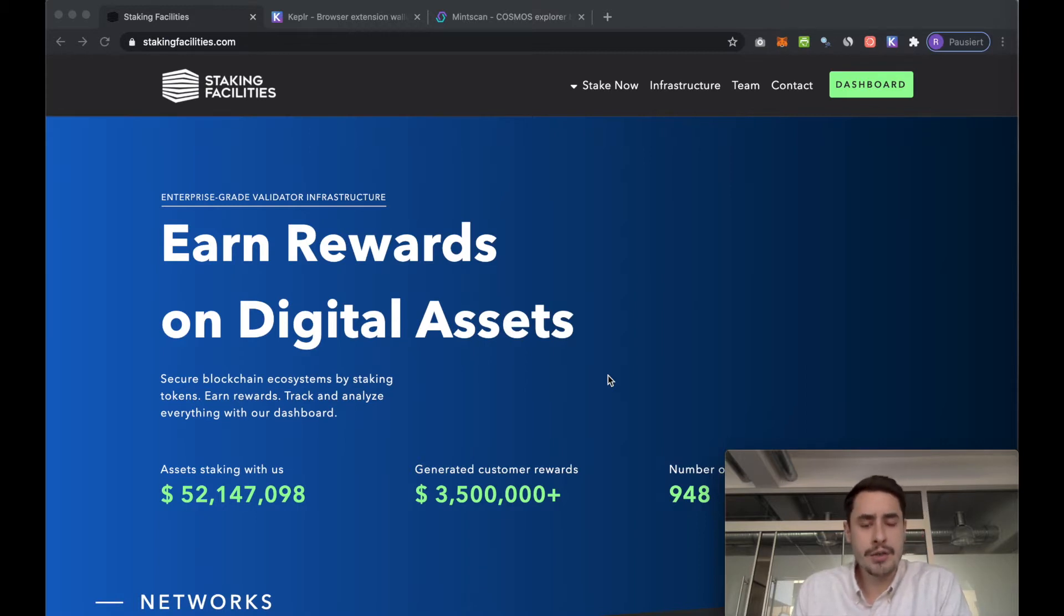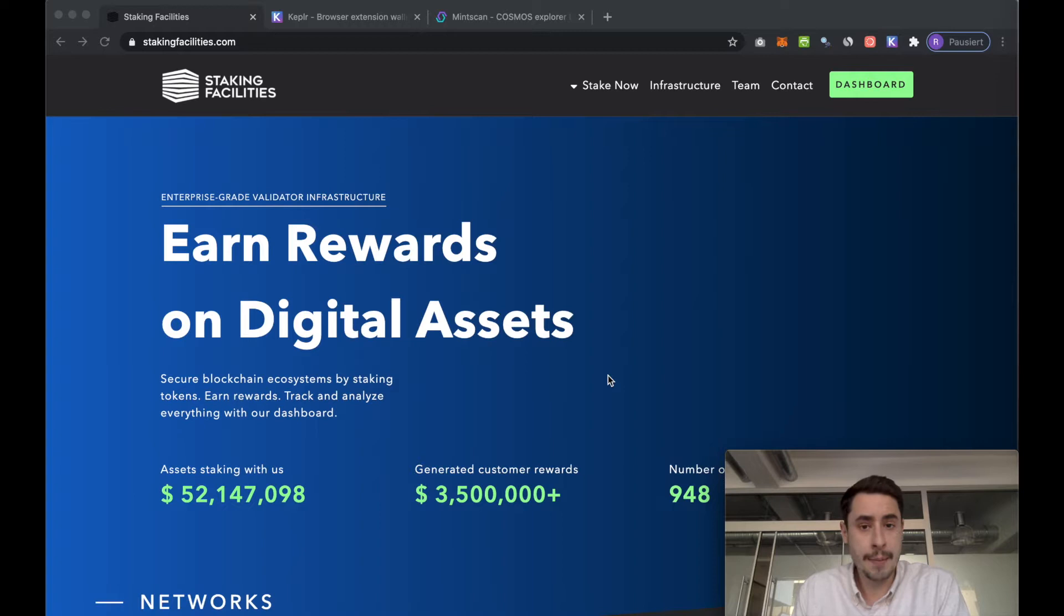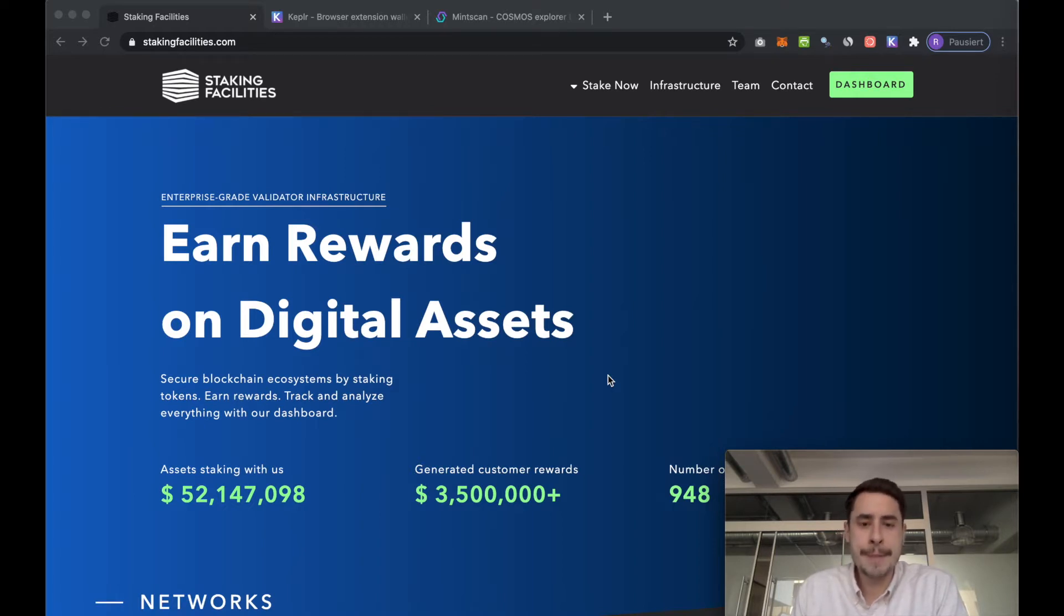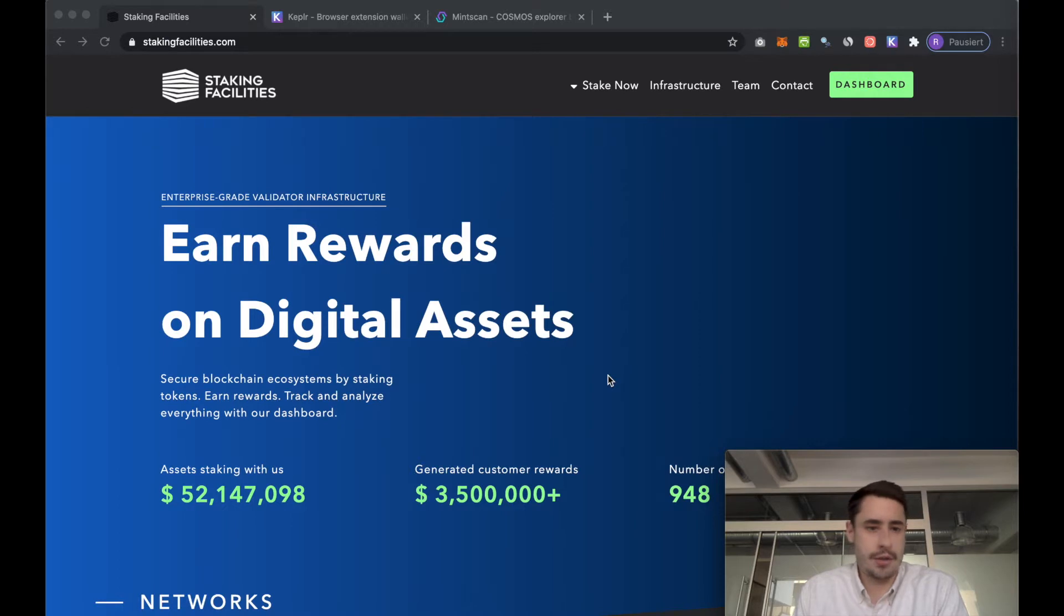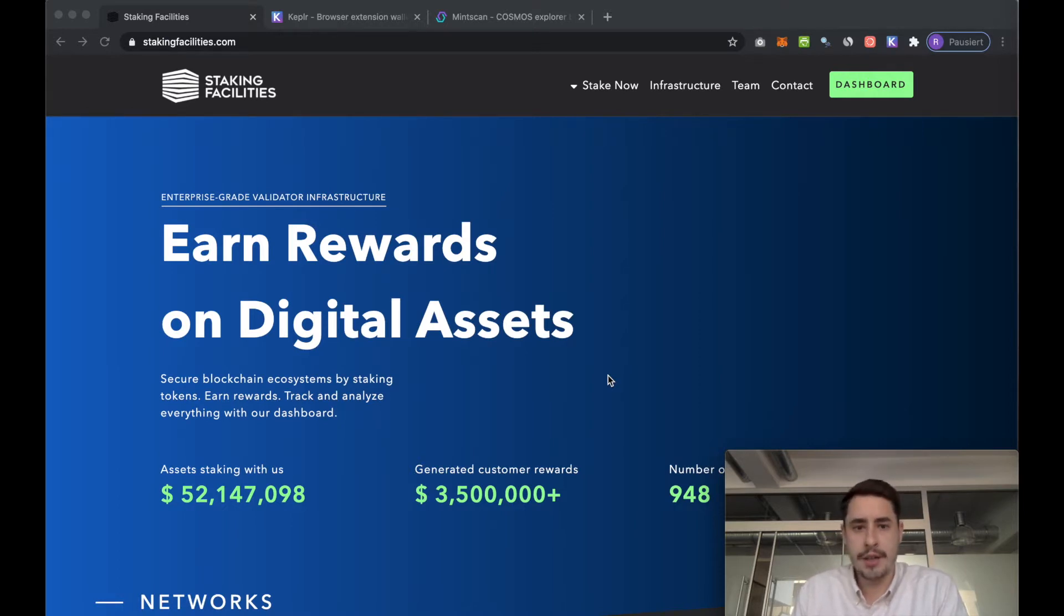This video is structured into three parts. The first one is how you can set up your Keplr account and connect it with your Ledger. The second one is how you can actually stake your ATOMS. And the third one is how you can manage your staking operations, so for instance how you can stake more or how you can stop the staking process.